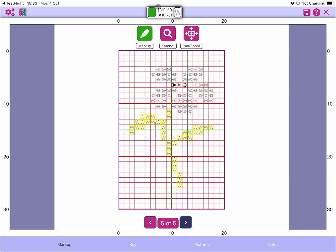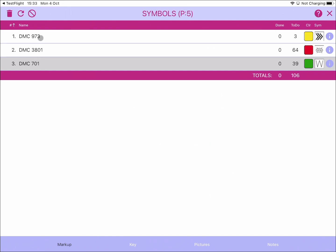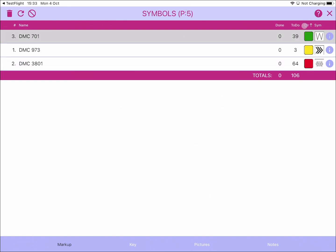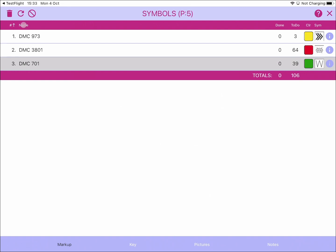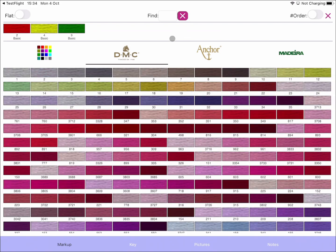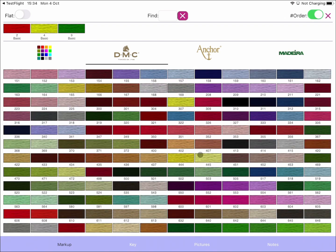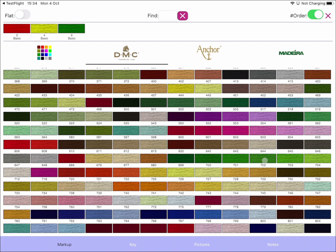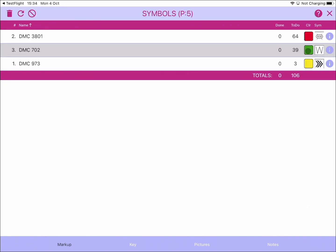Now the list shows the proper DMC numbers. You can order them by what's left to do, by done, or by color — which puts them in correct color order. You can also order by these numbers or by name depending on how you want to view them. There's also the ability to change the color: clicking on the color for DMC 701 lets you browse nearby colors, so you might decide 702 is a better color and update the symbol colors accordingly.